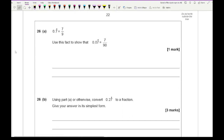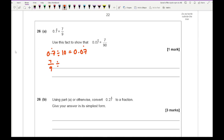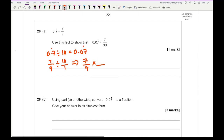Question 26a: 0.7 recurring equals 7 over 9. Use this to show that 0.07 recurring equals 7 over 90. Dividing 0.7 recurring by 10 gives 0.07 recurring. As fractions: 7 over 9 divided by 10 equals 7 over 9 times 1 over 10, which gives 7 over 90.